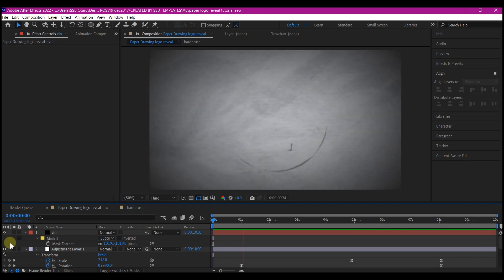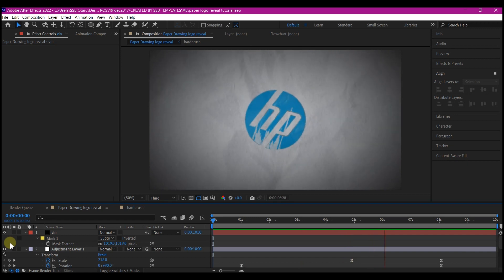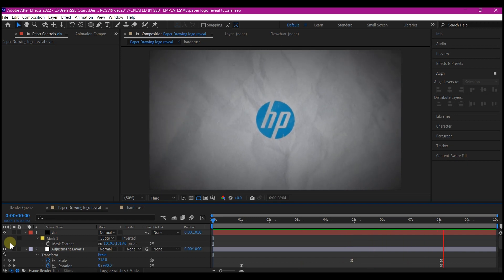And if you preview the entire thing, this is what you have currently. A unique sketch drawing of your logo revealing.